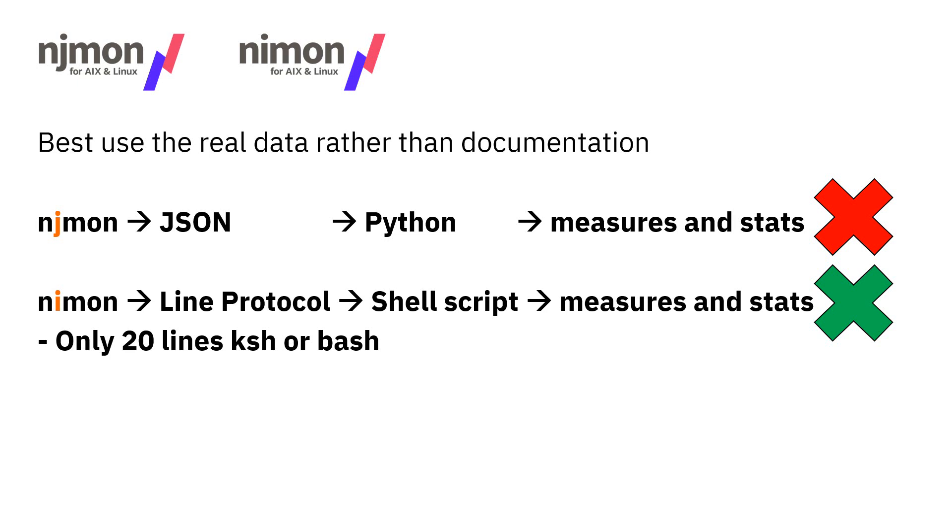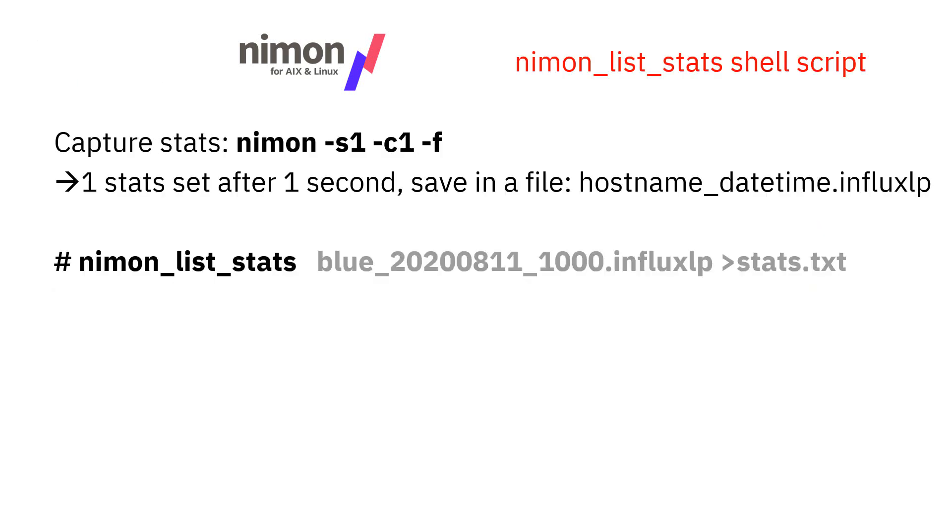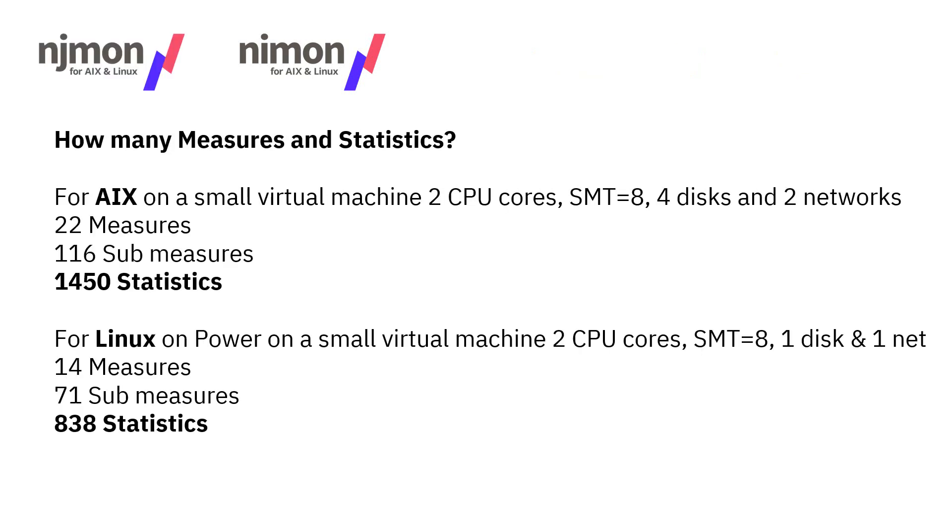I'm going to show you the details of that live. We're going to run NIMon, Linux or AIX, doesn't matter. We're going to ask it to give us one set of stats after one second and save it in a file. Then we're going to use this shell script, nimon_list_stats, give it the file name, save it into a file because it's quite big. Then we can have a look at the report and see what's going on.